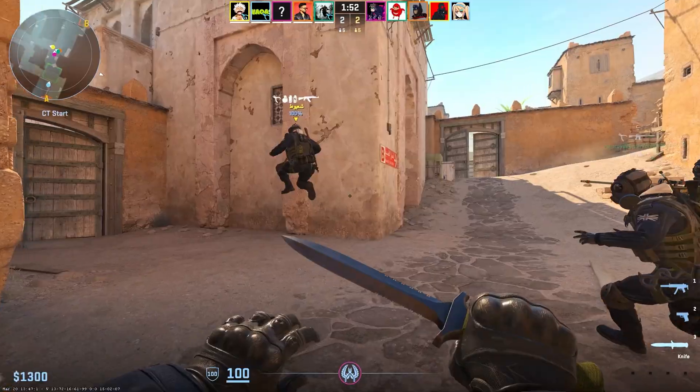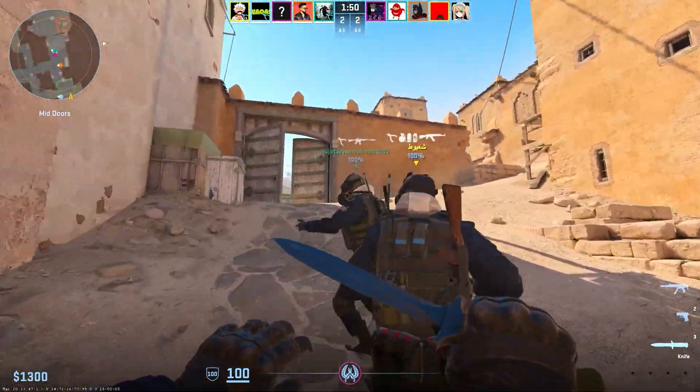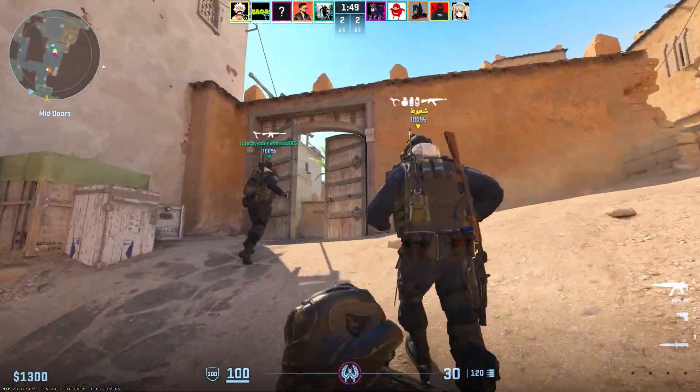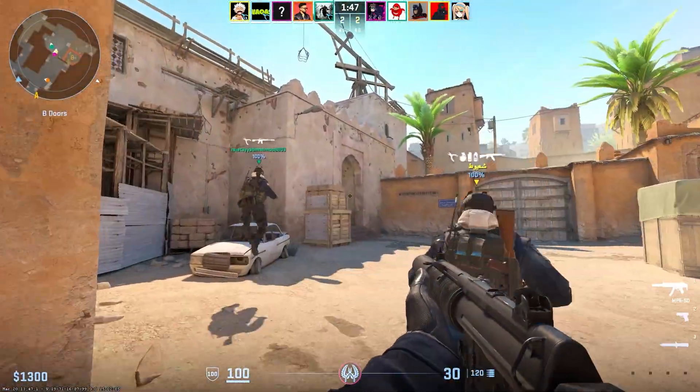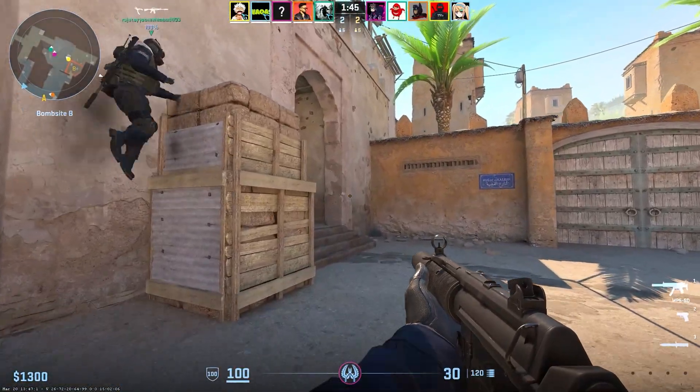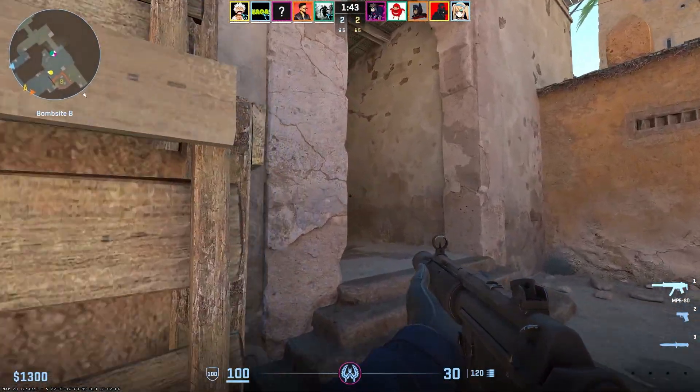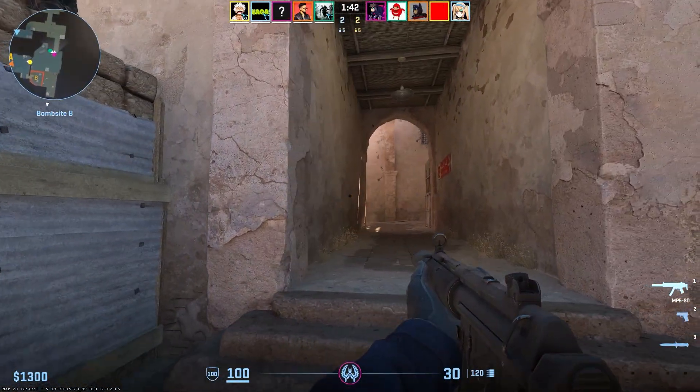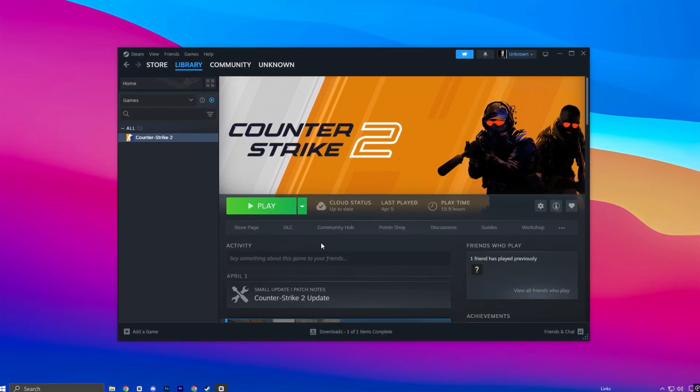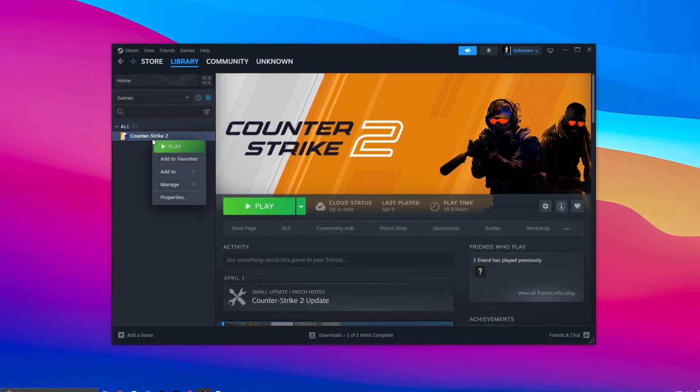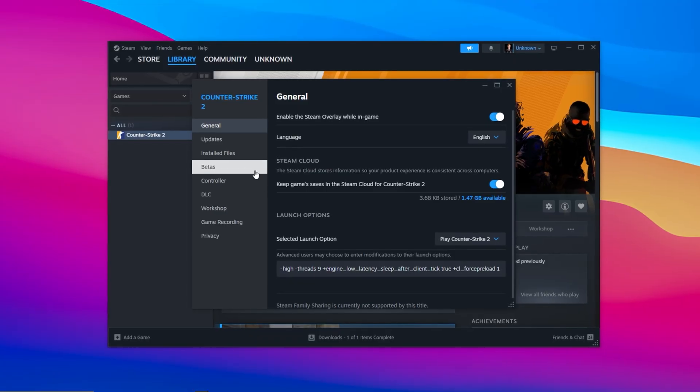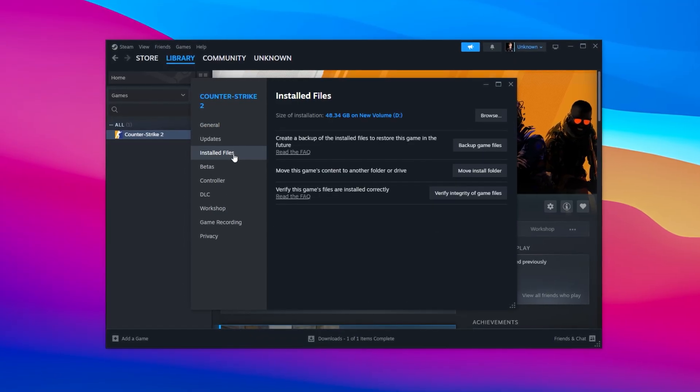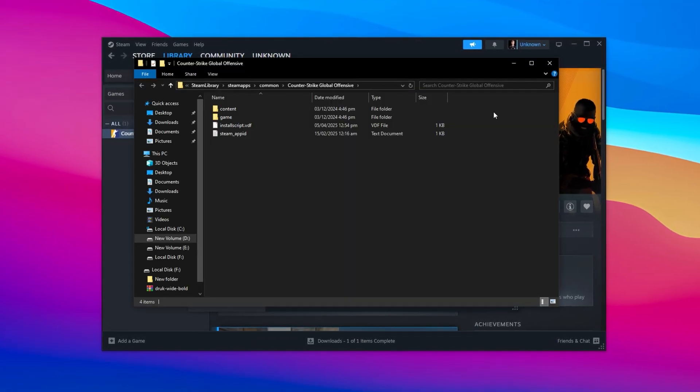Alright guys, in this first step we're going to fine-tune a few important settings in Steam and CS2's game files to boost FPS and eliminate stutters on low-end systems. These tweaks are crucial for unlocking smoother performance in CS2. Start by launching Steam, head to your library, and locate Counter-Strike 2. Right-click on it, choose Properties, and then click on Installed Files, followed by Browse to open the game directory.